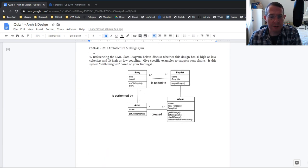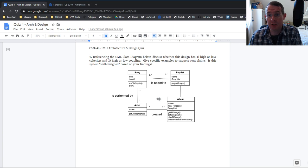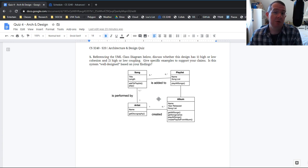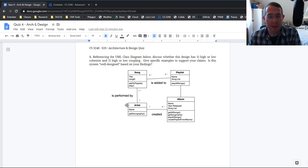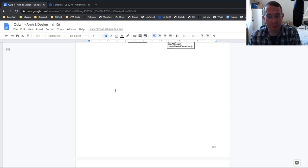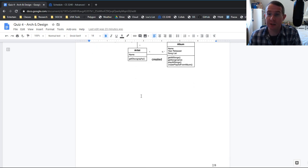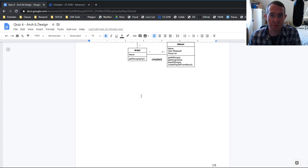So the first question is about coupling and cohesion. Here's a UML diagram. Does it have high or low coupling? Does it have high or low cohesion? And how do you know? What are your examples? What are your claims? Make sure you answer this question on this page below the document. Same thing goes for all the other questions. Please answer them on the page that I give them to you so that it's read correctly into grade scope.